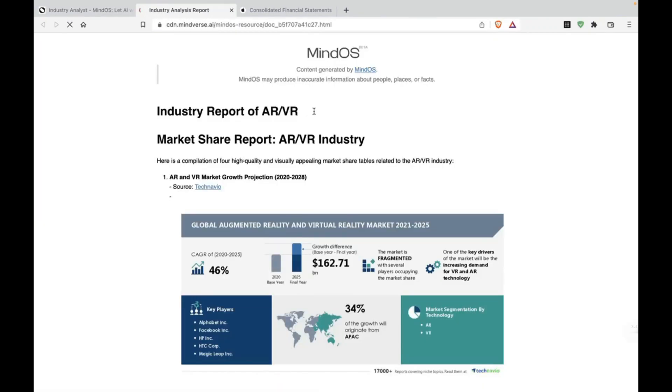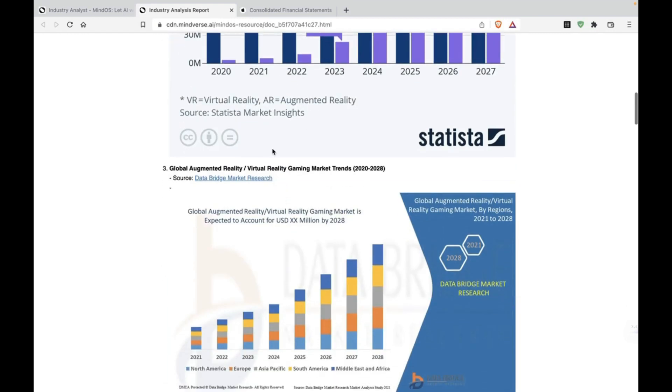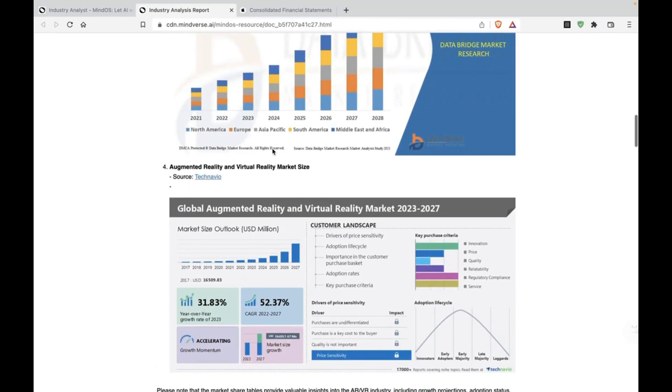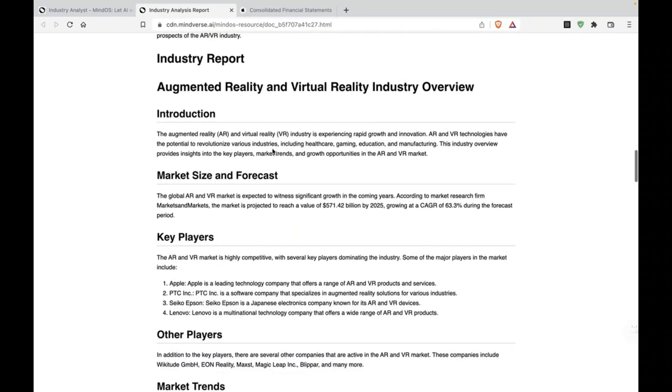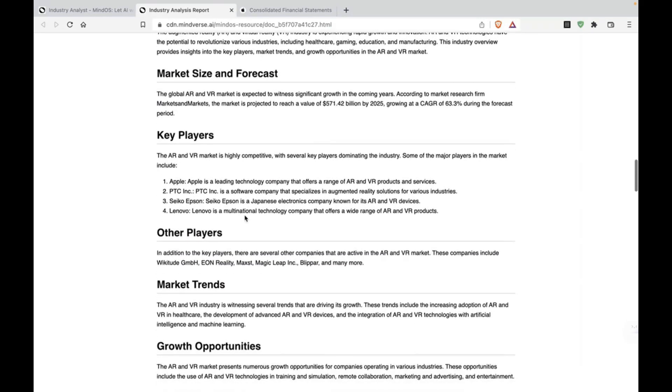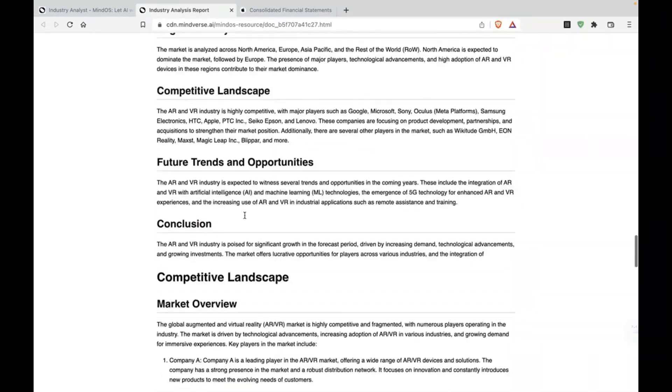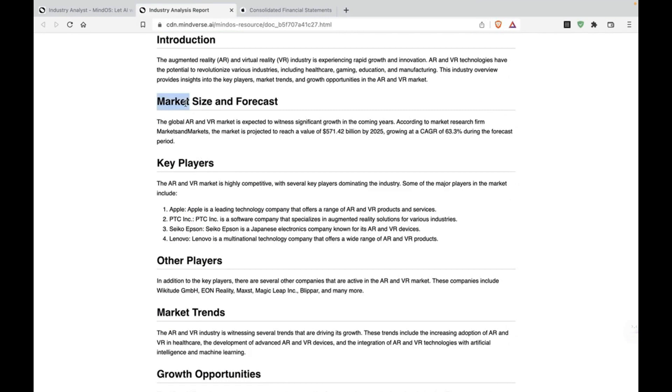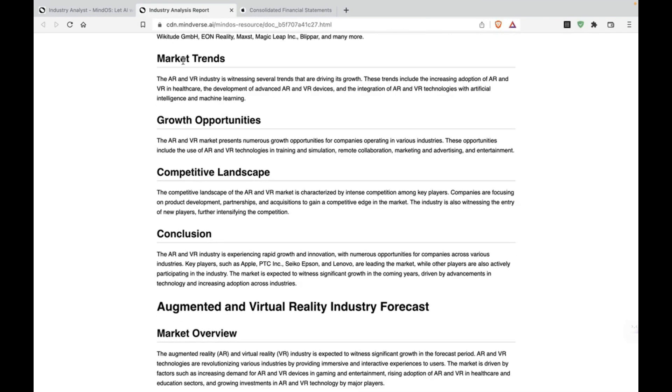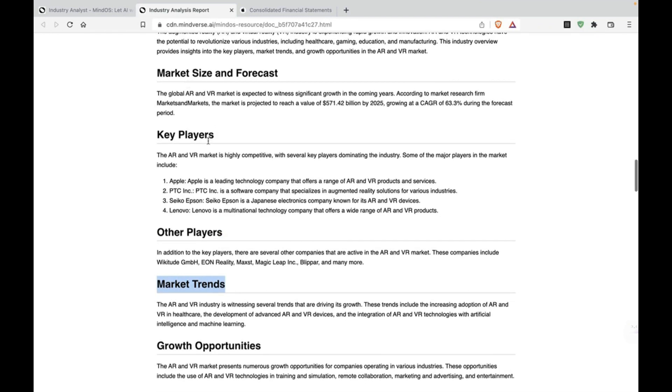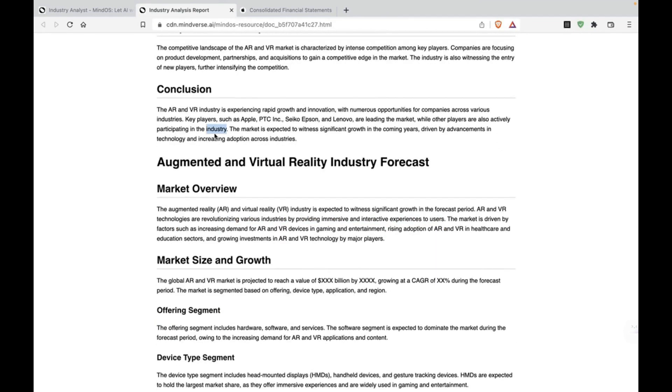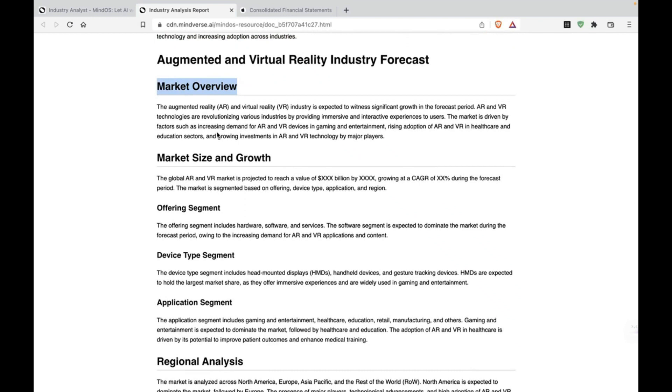Okay. Here it is. All right. Industry report of AR VR market share report. Wow. It's pulled up information and infographics and relevant pictures from different websites. That's very interesting. I just love how comprehensive this is. It has different sections. And so let's see intro market size, key players, other pairs, market trends, growth opportunities. See, they're talking about the Apple AR VR products as well. I'd be surprised if I didn't see Apple on here.